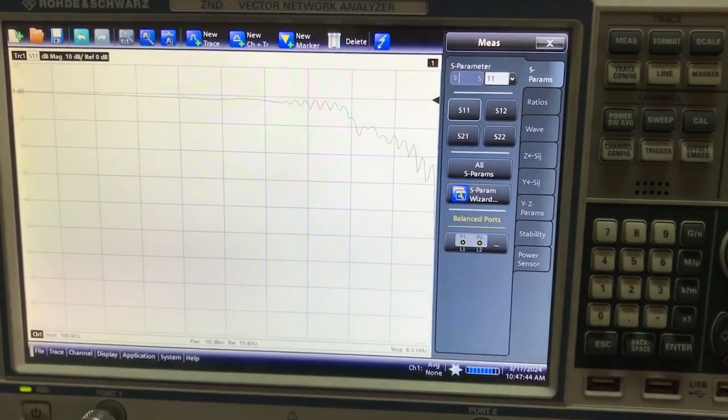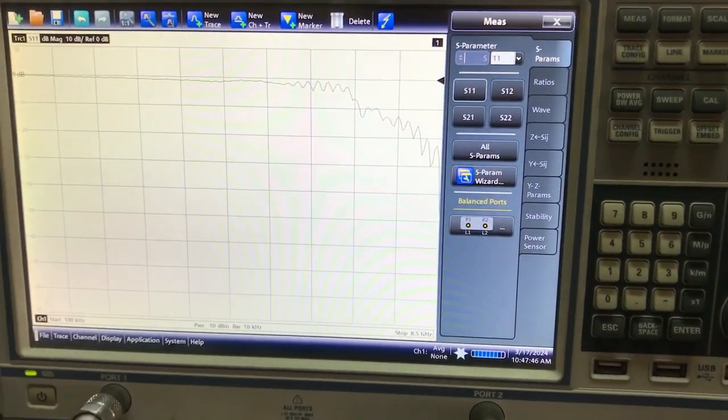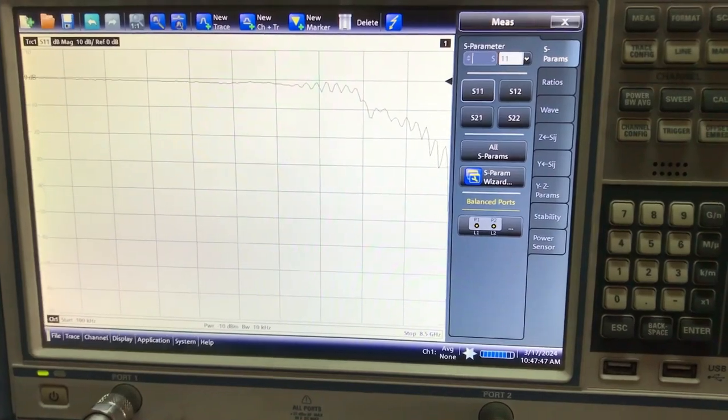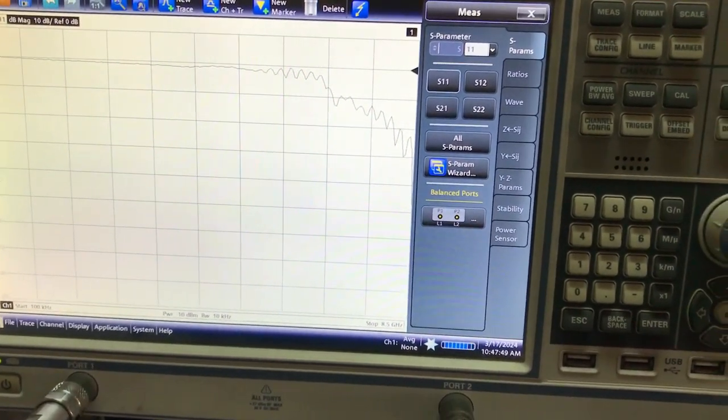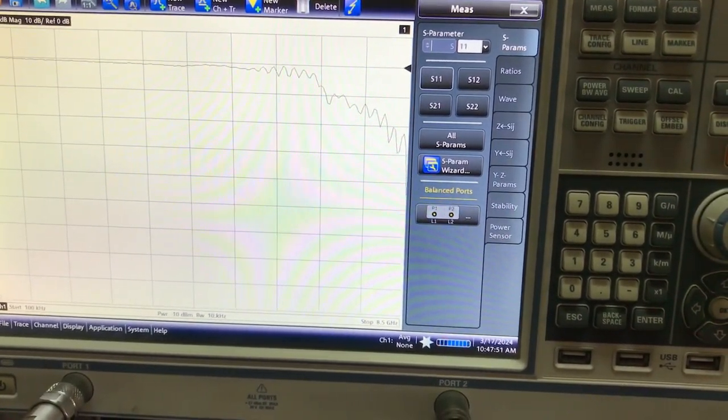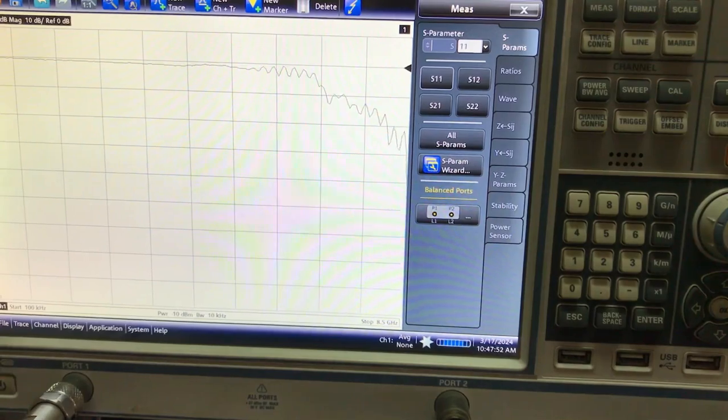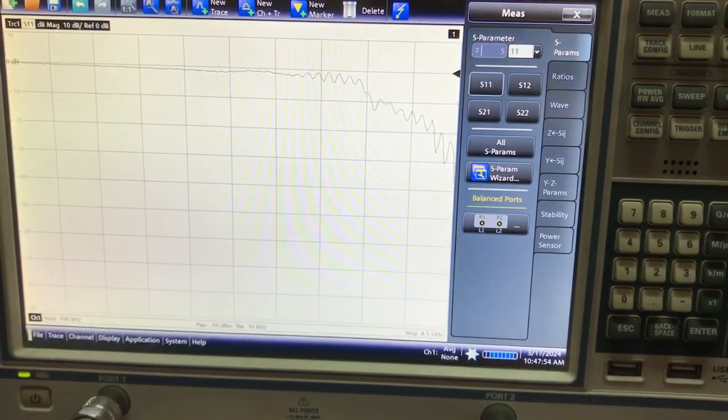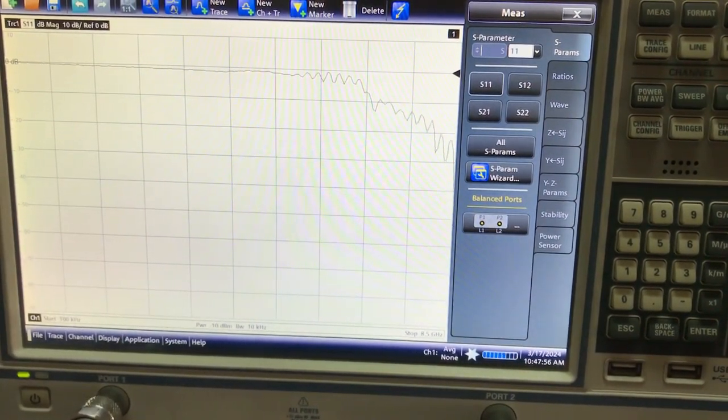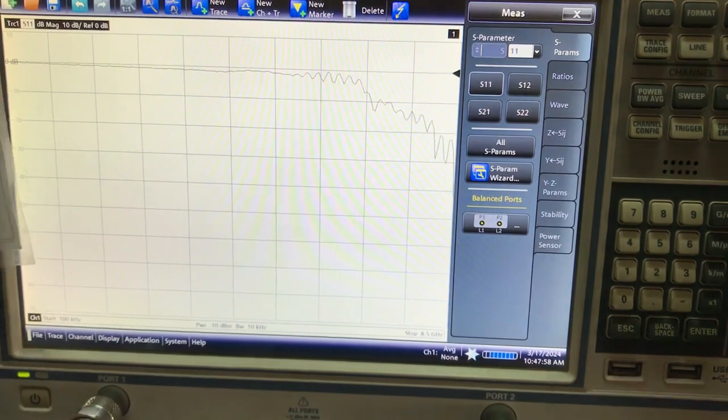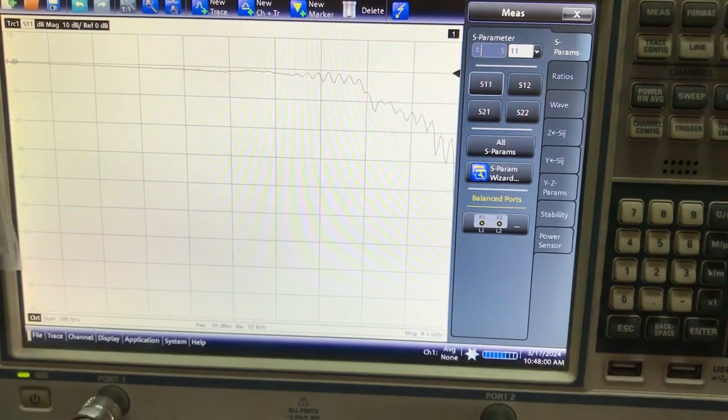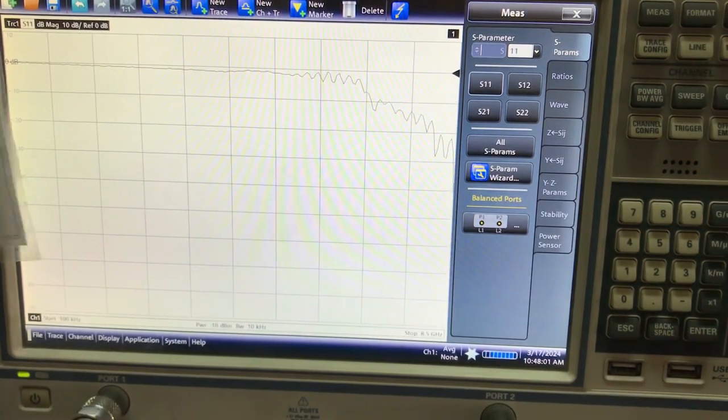Right now I'm interested in seeing how my S11 looks, and it looks quite rough. By just looking at my S11, I can clearly see this antenna is definitely not working.